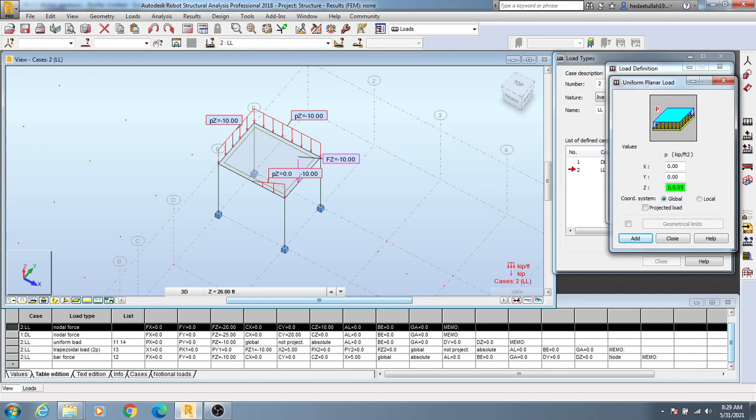This is huge, so I'll provide 0.05, I mean 50 pounds or 0.05 kips per square feet. Here I have it wrong - minus 0.05 kips per square feet, and here global, and click here add.